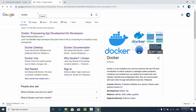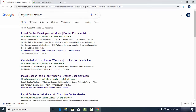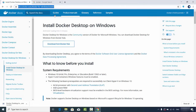First of all, open your favorite browser and search for Docker. Before installing the Docker Desktop application, let's see the system requirements. I'm going to search 'install docker windows' which opens a link from docs.docker.com/docker-for-windows. I'll put this link in the description of the video as well.